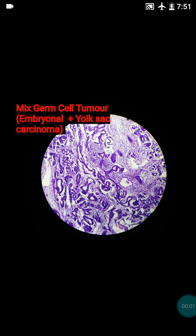Hi friends, today I am going to teach you regarding the mixed germ cell tumour of the testes that includes embryonal plus yolk sac carcinoma component.